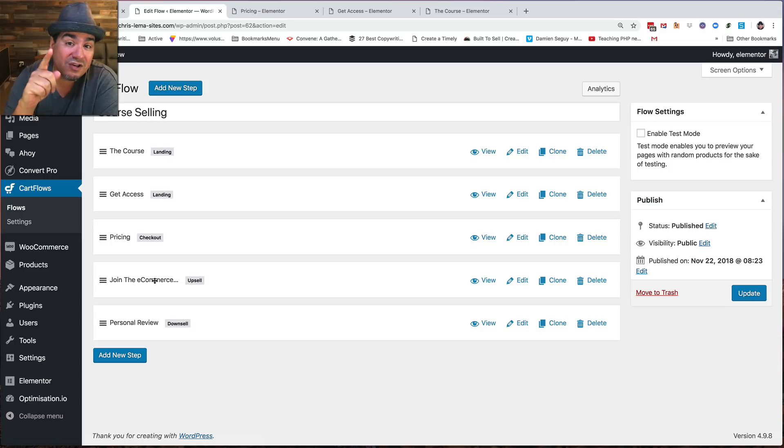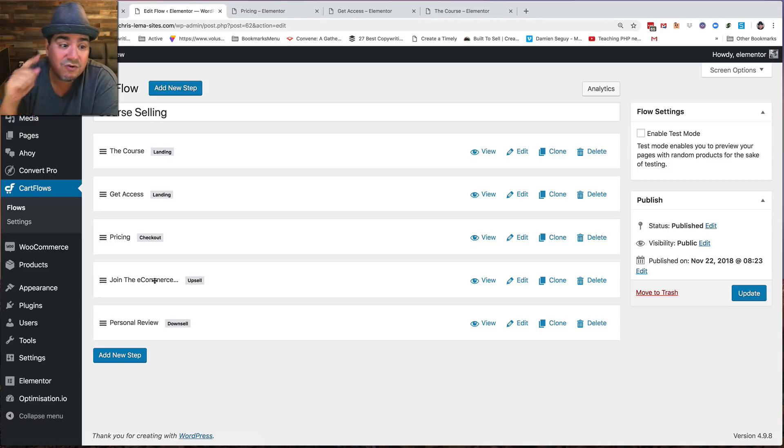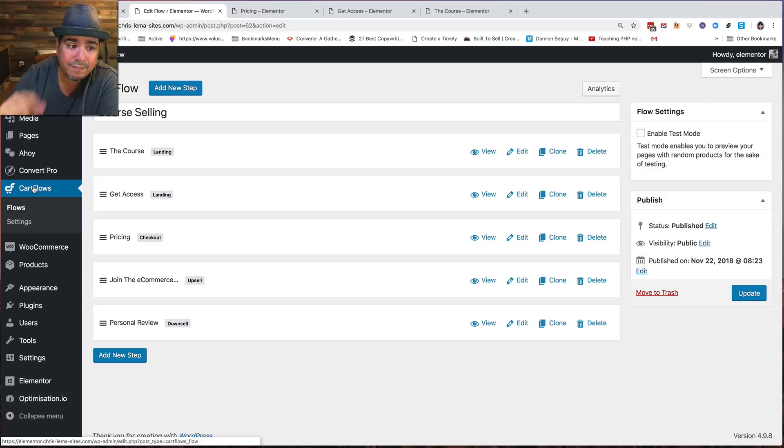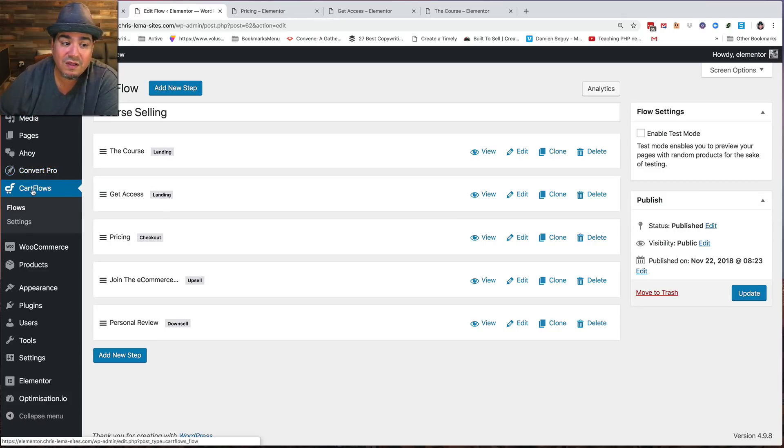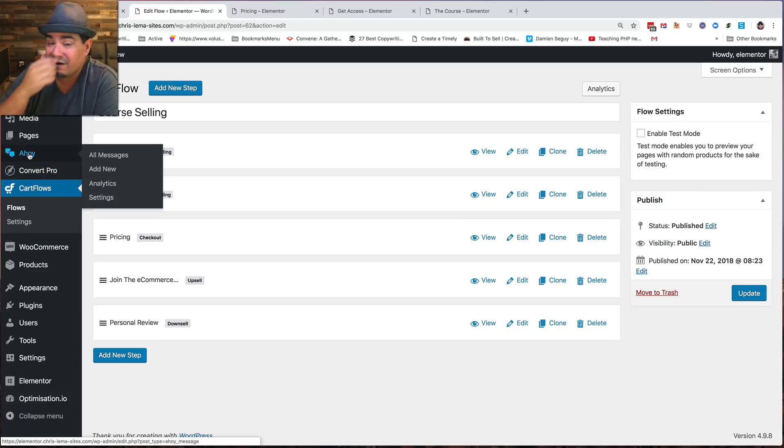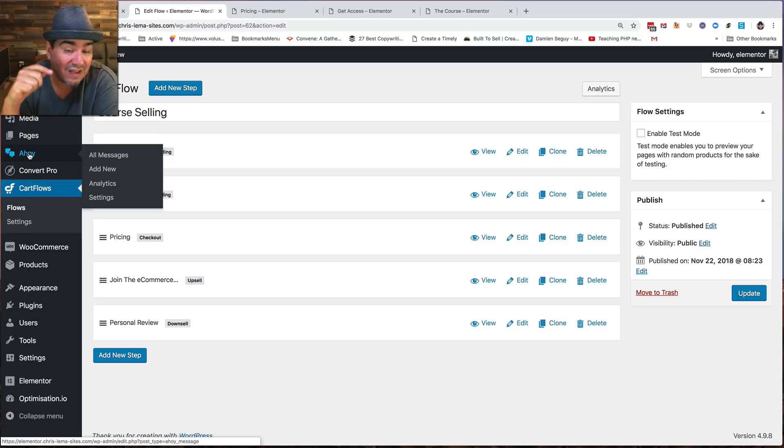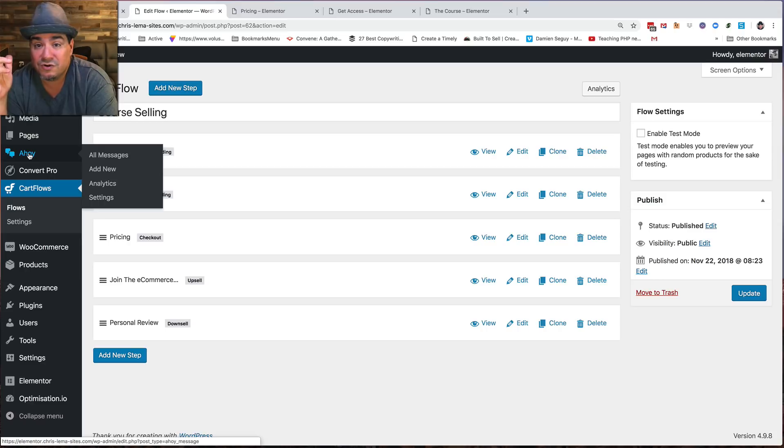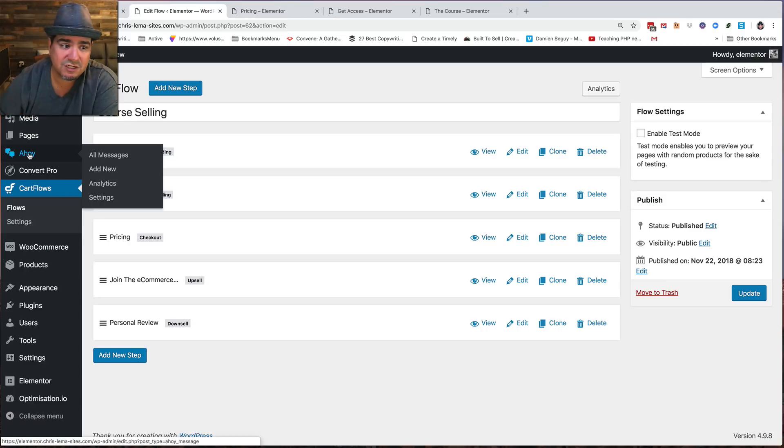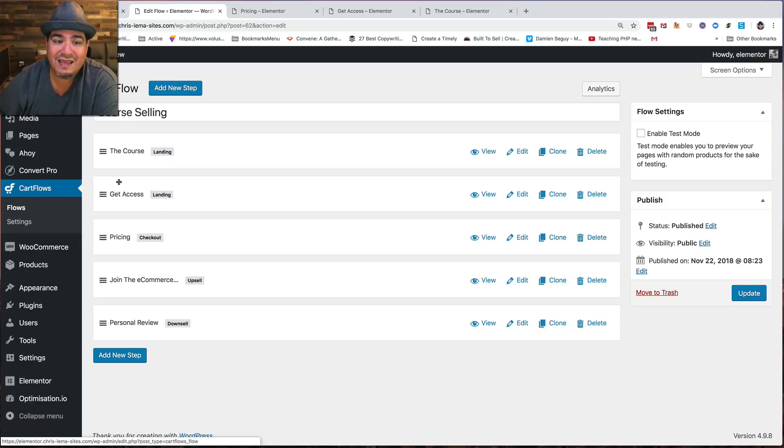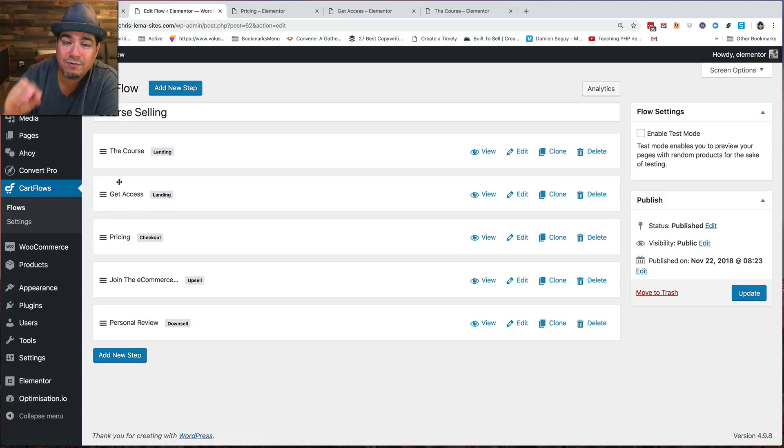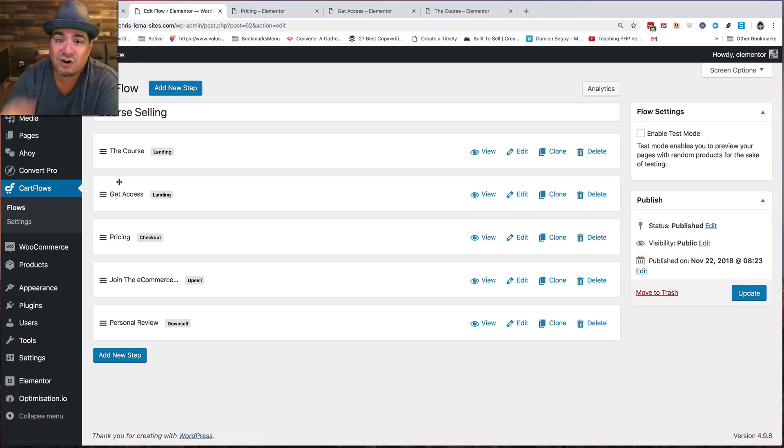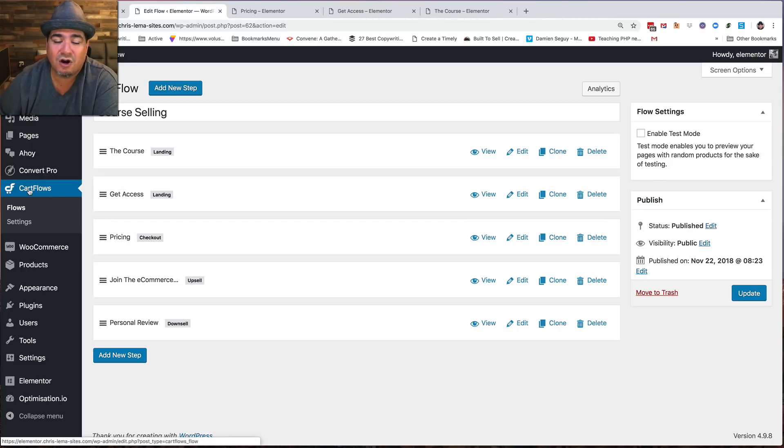So if you're looking to do this, you can use CartFlows. And if you want to do that little game of the pop-up, then you can use Convert Pro. There are other tools. You know, I'm a big fan of Ahoy, and you could do the same kind of pop-up with Ahoy, and you can do it with OptiMonster. So you've got a lot of options. But in this particular example, I wanted to show you how to get more people to put more stuff in their cart by using CartFlows. Thanks.